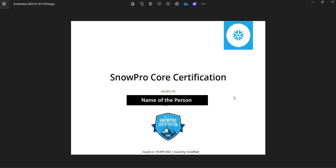Hi friends, hope you are doing good. Nowadays I am getting a lot of emails saying my company is asking for Snowflake certification, my client is asking for Snowflake certification, in interviews they are asking for Snowflake certification. So how can I attend this exam and how can I get SnowPro Core certified, and where can I take the exam — can I take it online? That's why I am making this video.